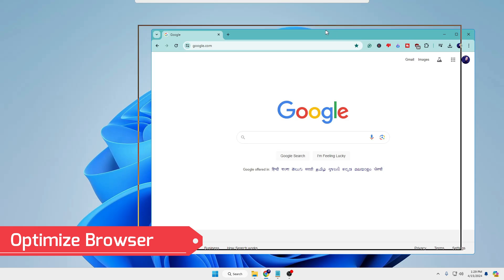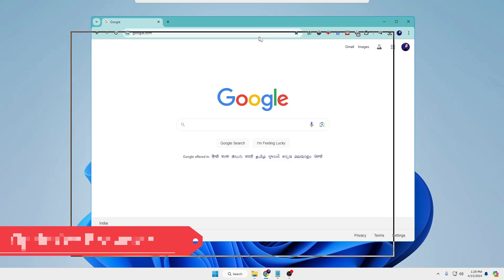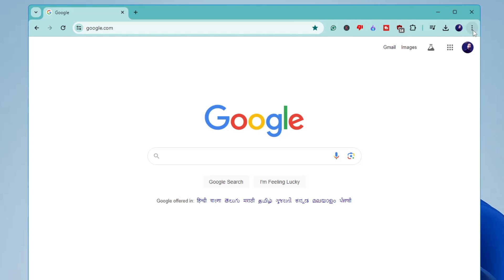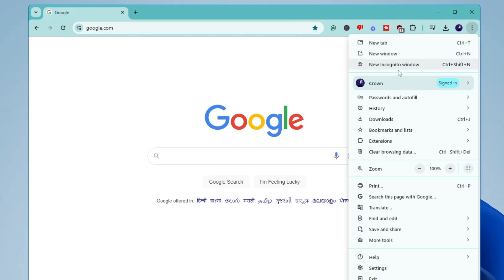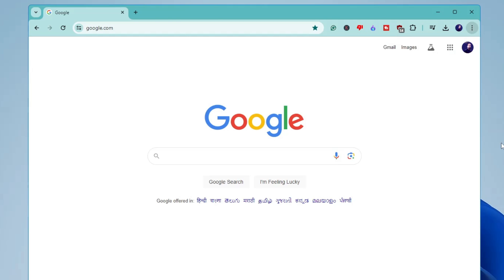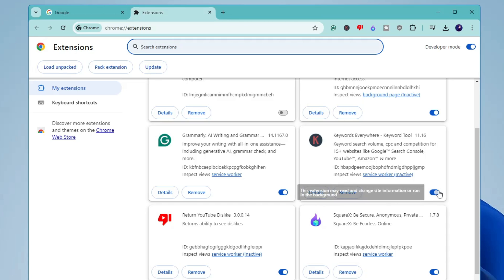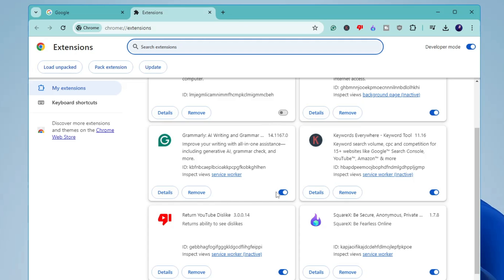Next, you need to optimize your browser. Whichever browser you use most — for example, Google Chrome — open it, click the three dots at the top right, click Extensions, then Manage Extensions. This lists all extensions installed in your browser. Look for any you don't recognize, don't use, or that seem malicious — disable them and remove them from your device. It is really recommended that you do not skip this step.